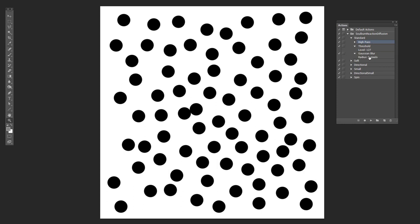And then it's going to do a Gaussian blur of nine pixels. And then you repeat it over and over and over again. So we'll go here, and I will hit play.